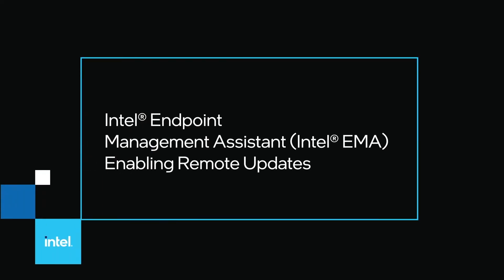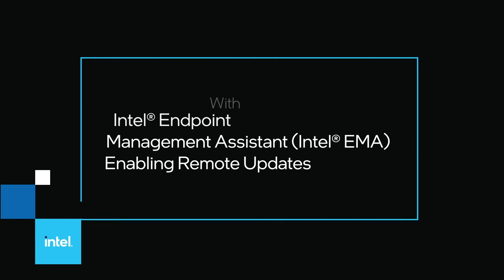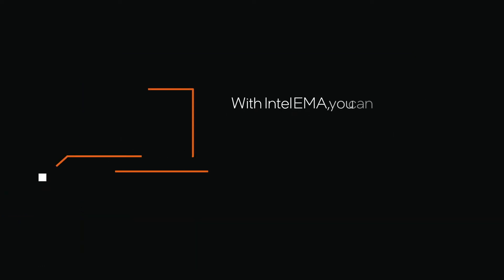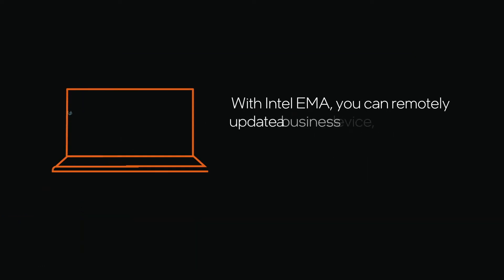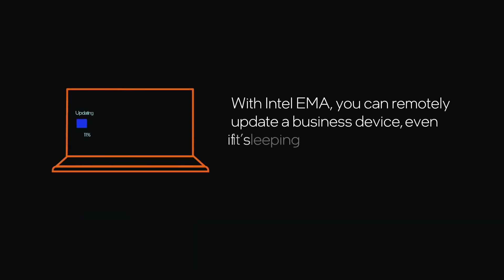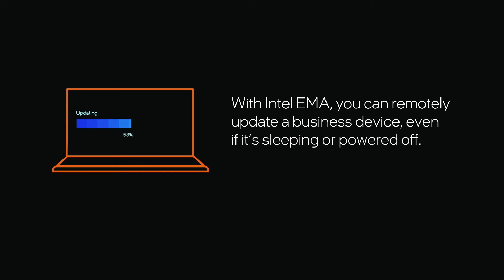Welcome to the Intel Endpoint Management Assistant enabling remote updates how-to video. With Intel EMA, you can remotely update a business device even if it's sleeping or powered off.